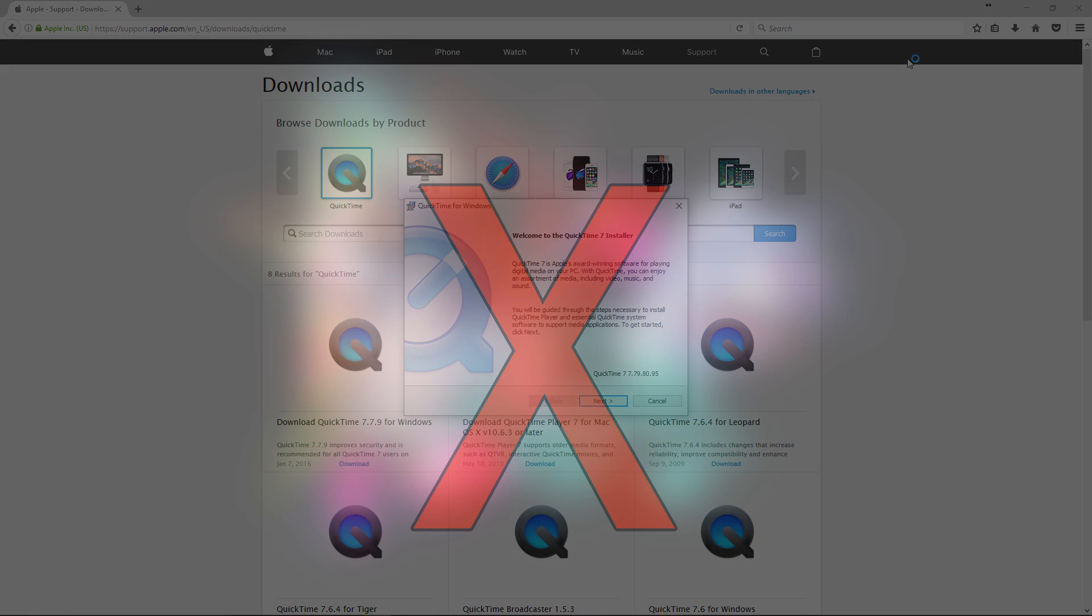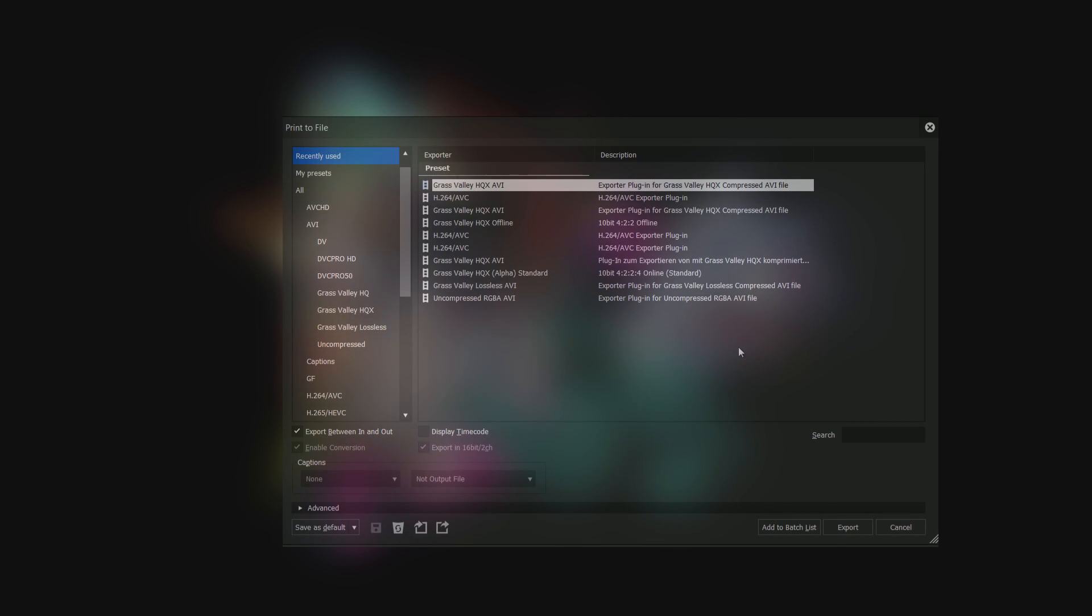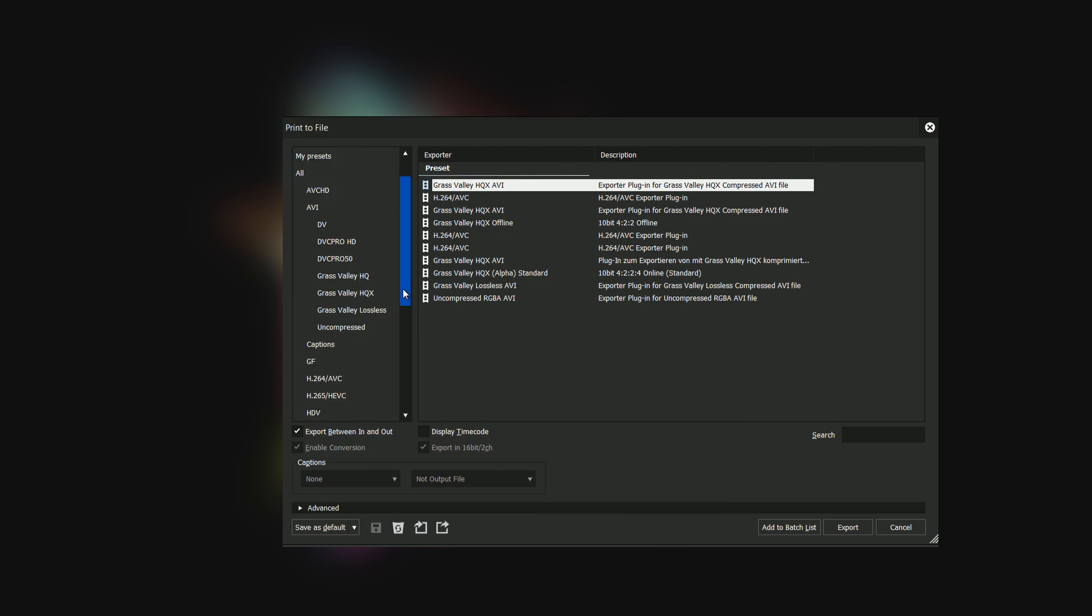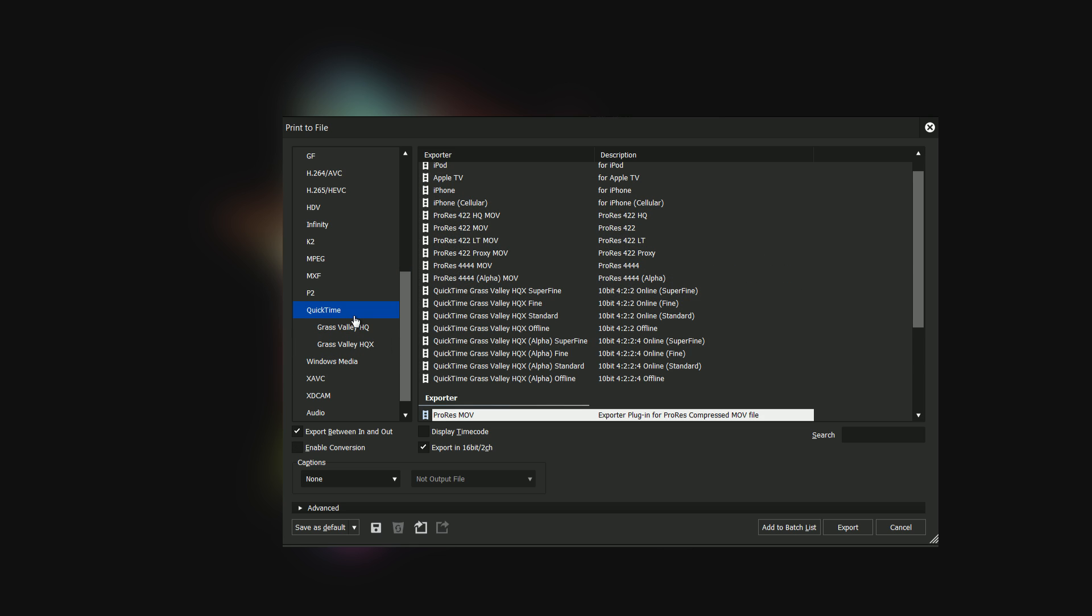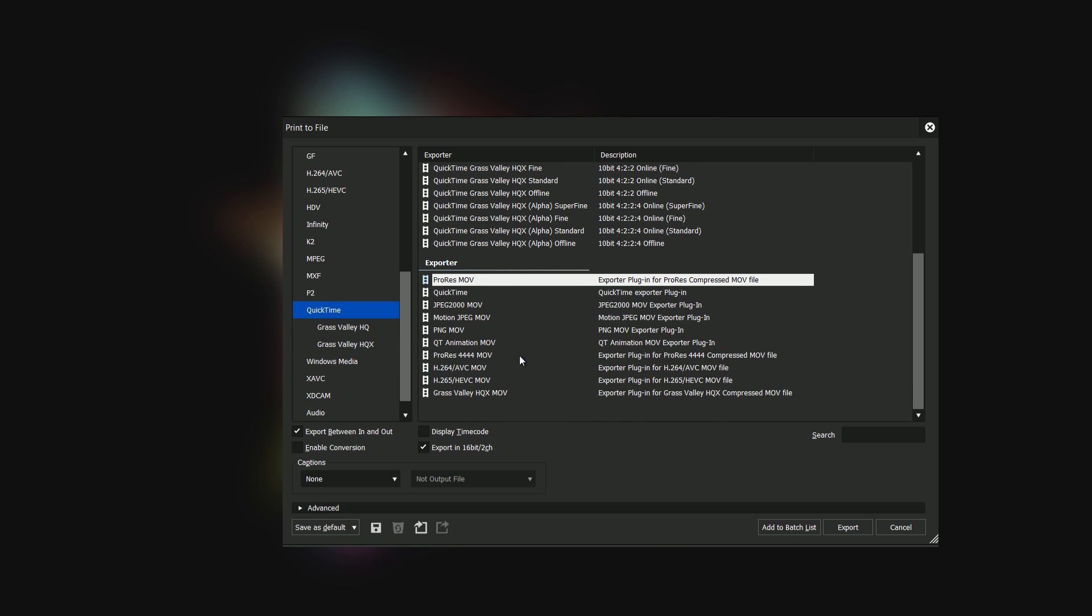Previously, it was still required for the use of Apple QuickTime animation codec, for example. This rather outdated codec is still quite popular because of its alpha channel.